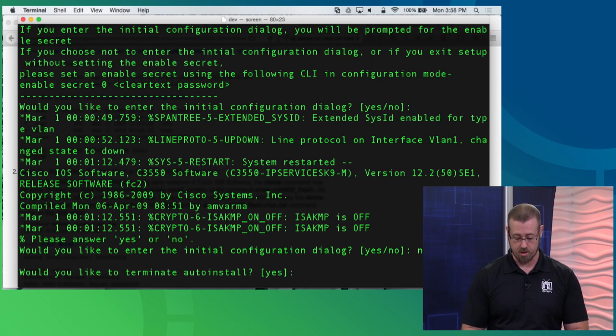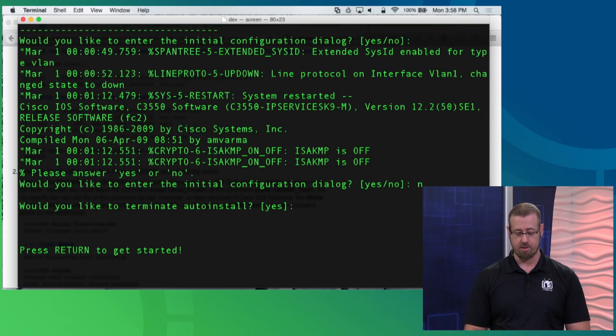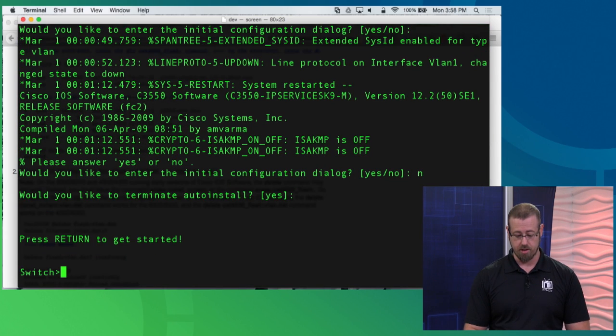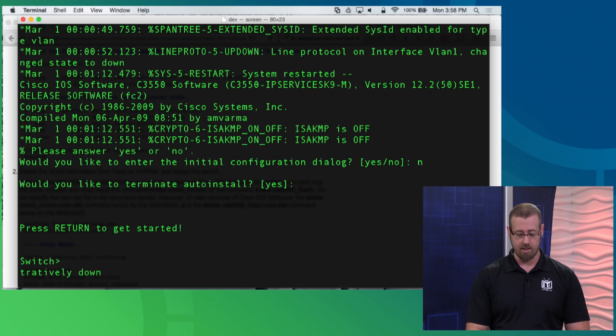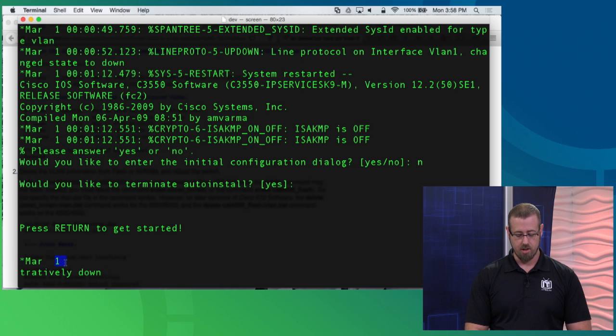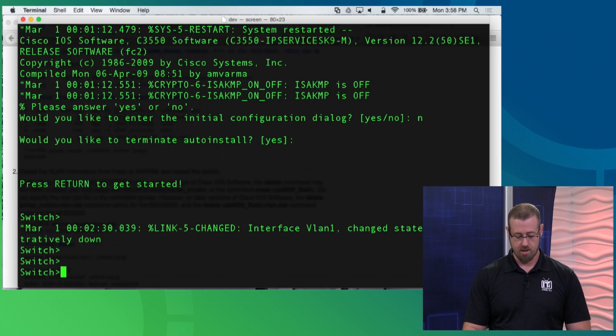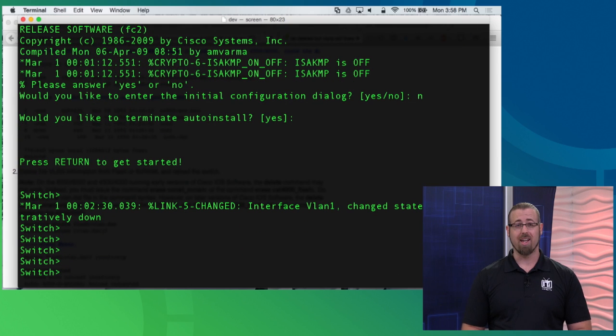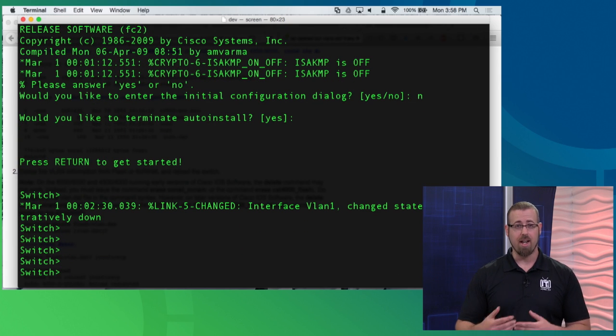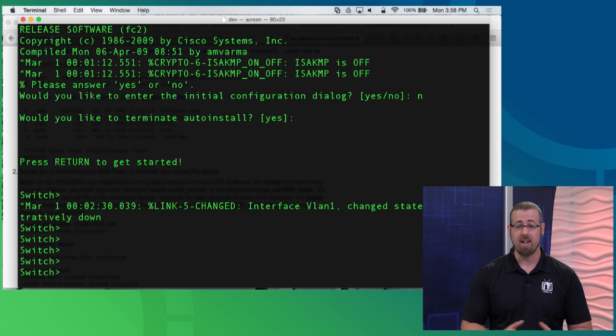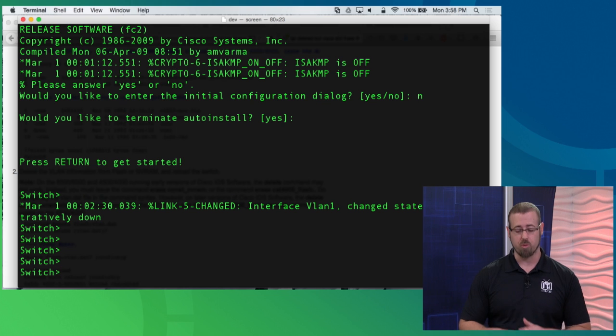If I press return here, you'll notice one of the first things that I can see that's different is my prompt has changed. It was saying 3550-SW1. That hostname has changed back to the default, which is switch. That's a good thing.